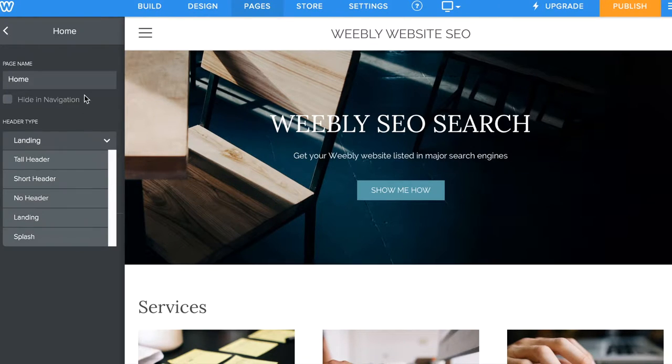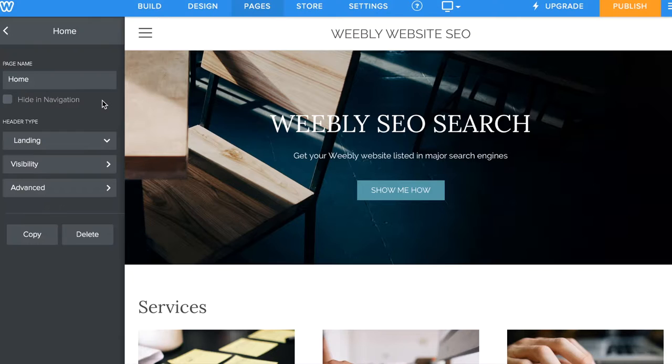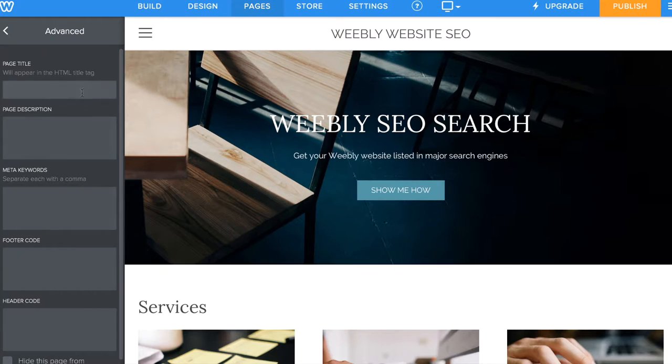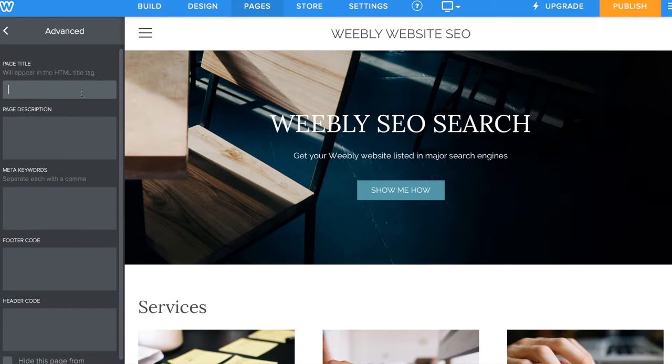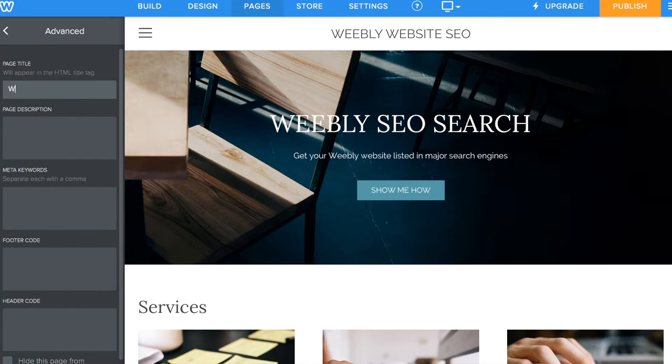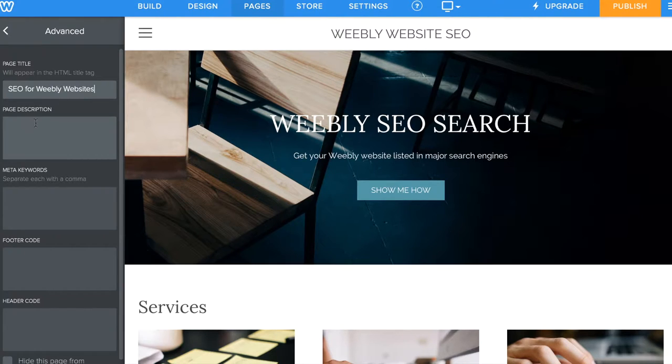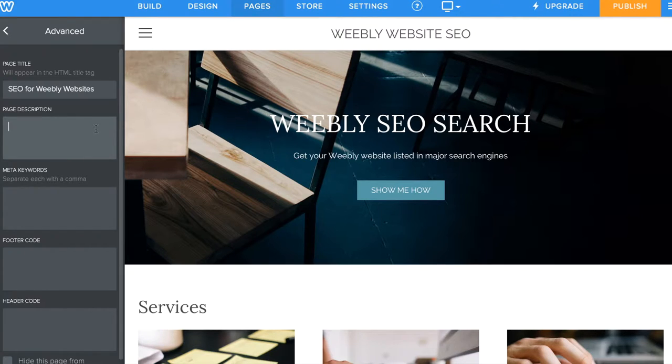For this case I'm starting with the home page. Within the home page you'll see an Advanced button. Where it says page title, this is where you want to put information very relevant to your website's content. This is basically the link that's going to pop up on search engine results. For this website I'll put in something like SEO for Weebly Website. After you get that done, you want to fill out a page description.